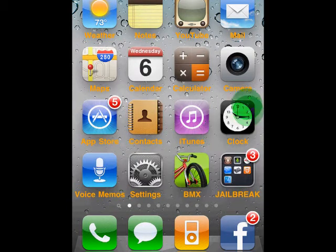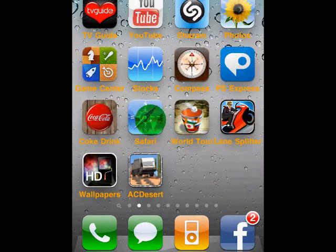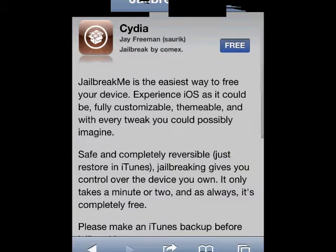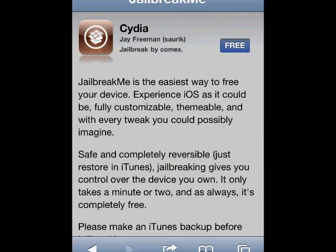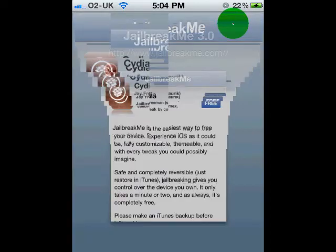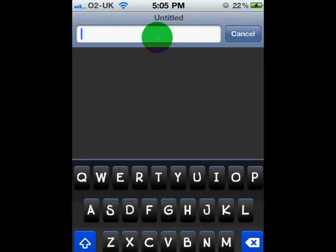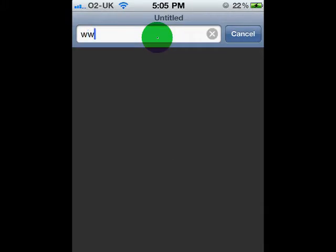Now you're going to want to go to Safari. Just click on Safari — the website is already up, but I'll show you how to get there. You're going to want to search in your top bar: www.jailbreakme.com. Search that.